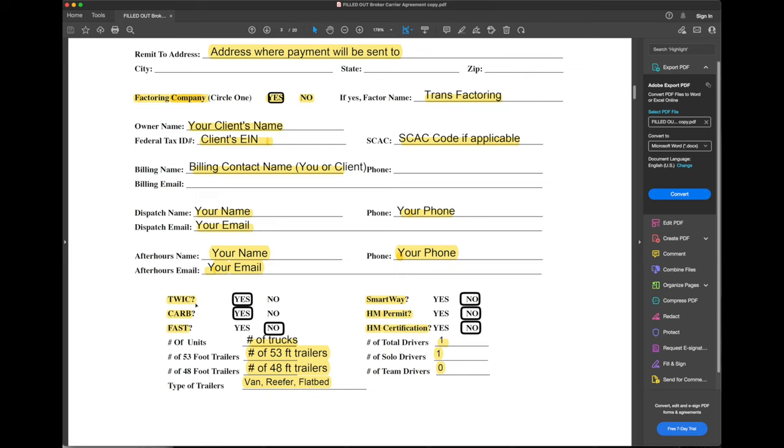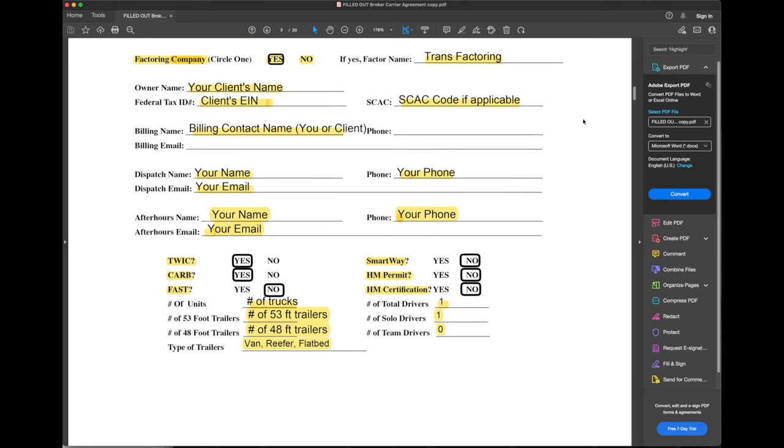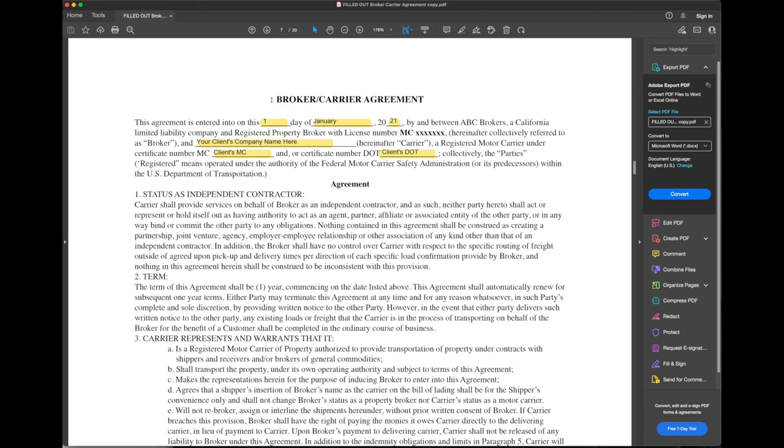The next thing is the carrier profile. This is something that almost every carrier packet has. You will put in your carrier name or your client's carrier name, the DOT number, MC number, physical address, mailing address, remit to address. This is the address where the payment will be sent to if it's a check. Whether you're using a factoring company, what's the name of the factoring company? And then there will be all of these things. Like, do you have a TWIC card to be able to pick up in ports? Do you have CARB in order to be able to go through California? All of those things. You will also be asked for the number of trucks, trailers, what type of trailers you have, whether you have team drivers, solo drivers, company drivers, owner operators. All of that stuff goes into the carrier packet.